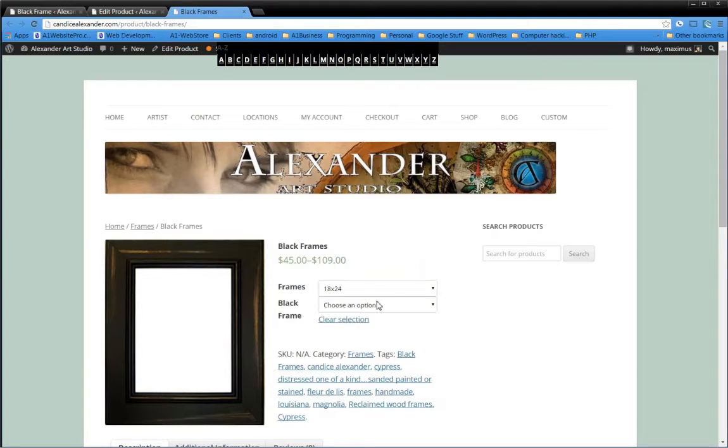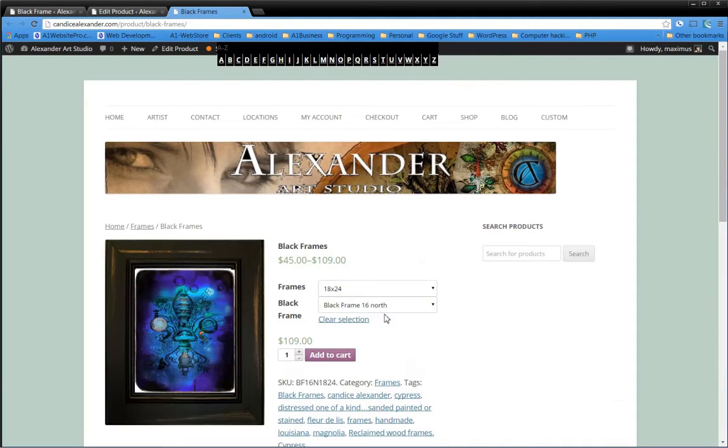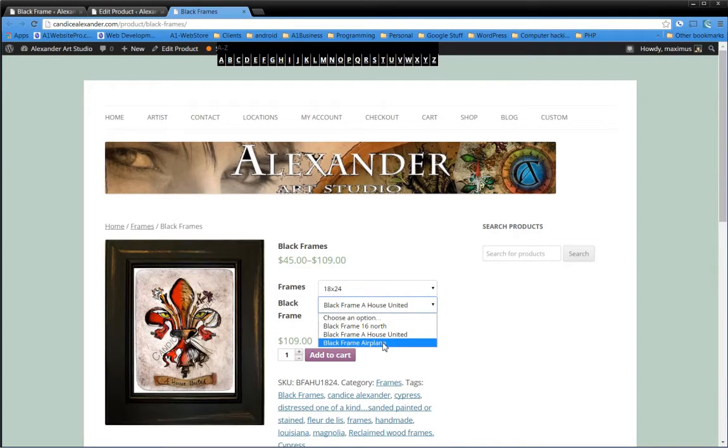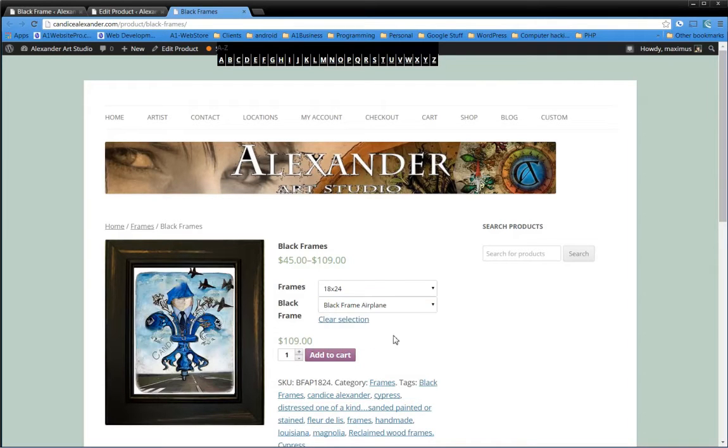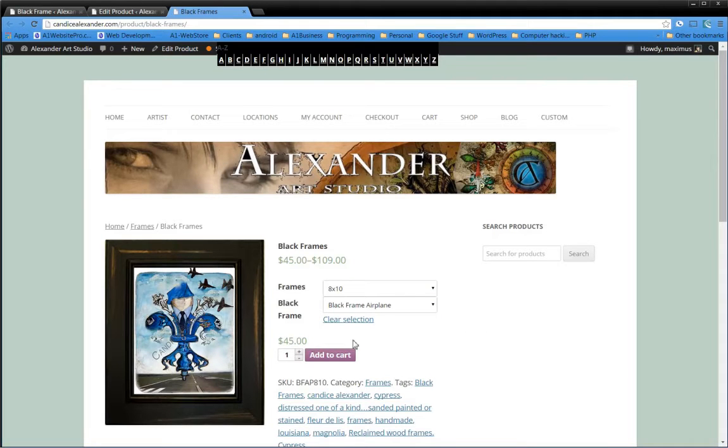Then you can choose what artwork you want in your black frame. They have 16 North, House United, and maybe a black frame. You can always go back and change your size. You'll get your price here, change your quantity, add to cart.